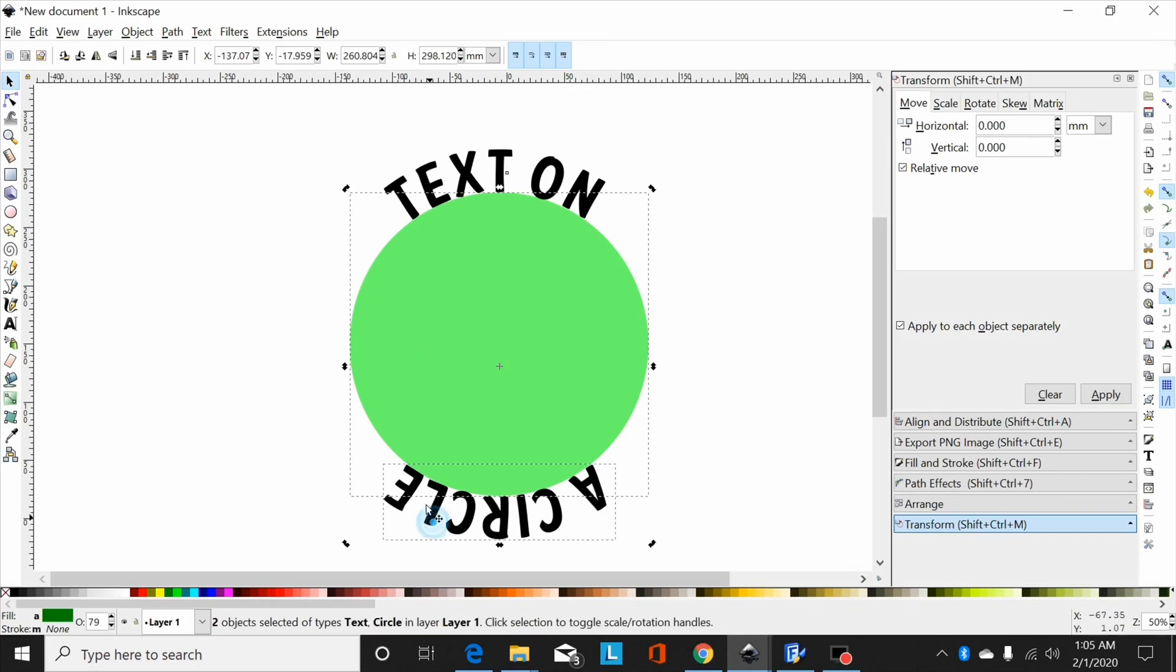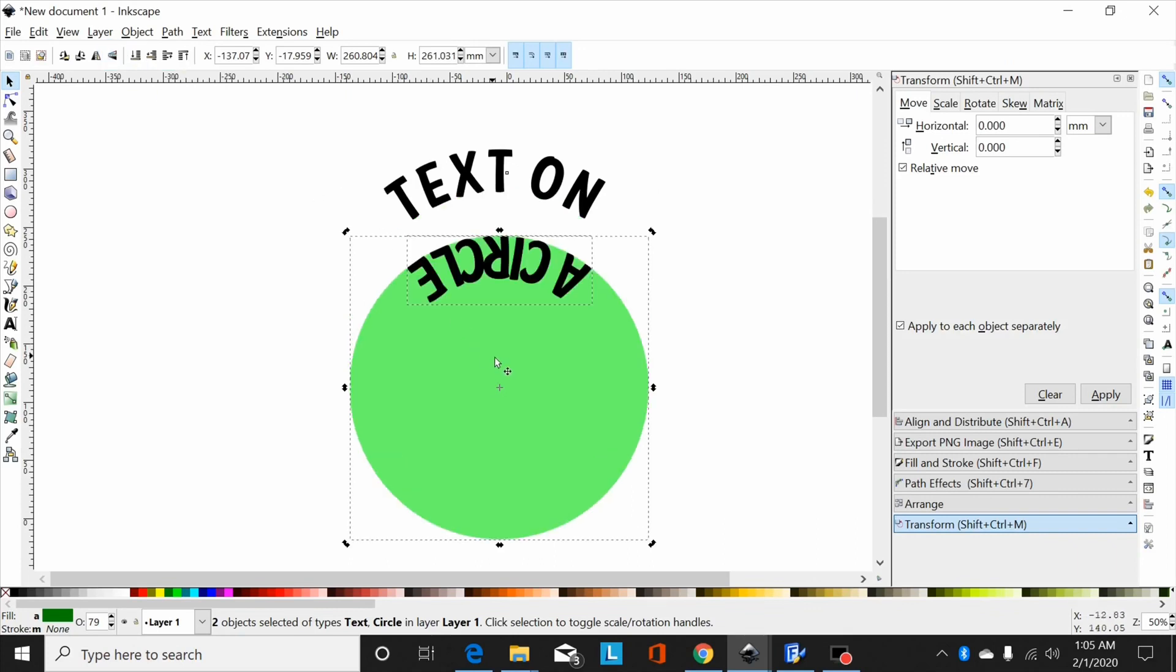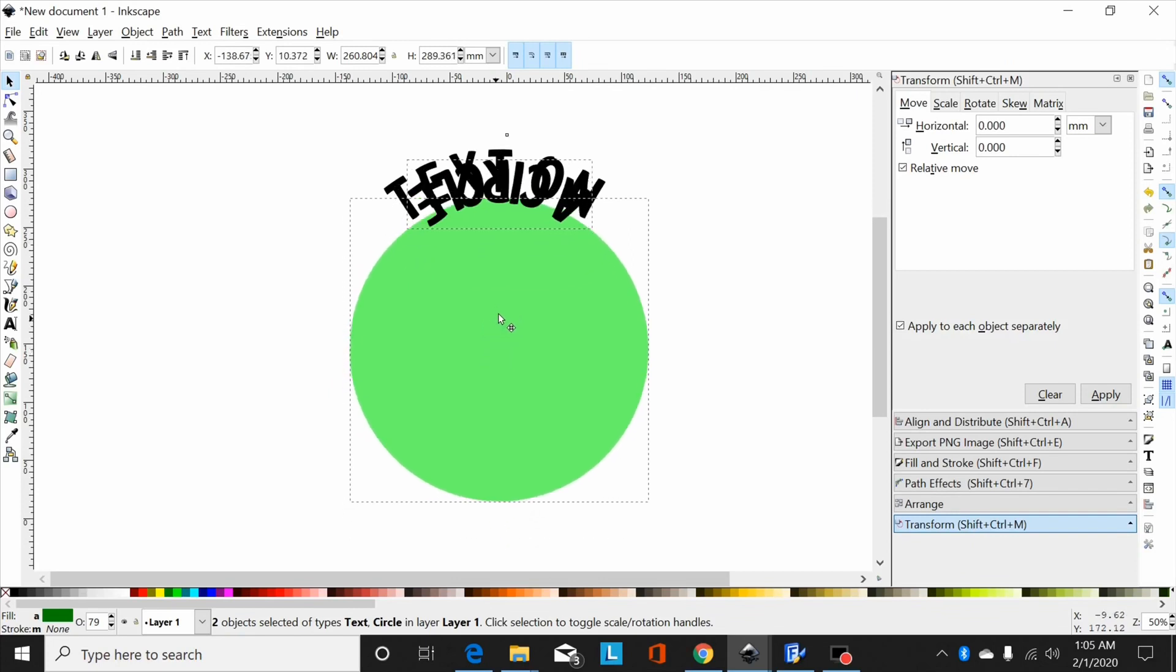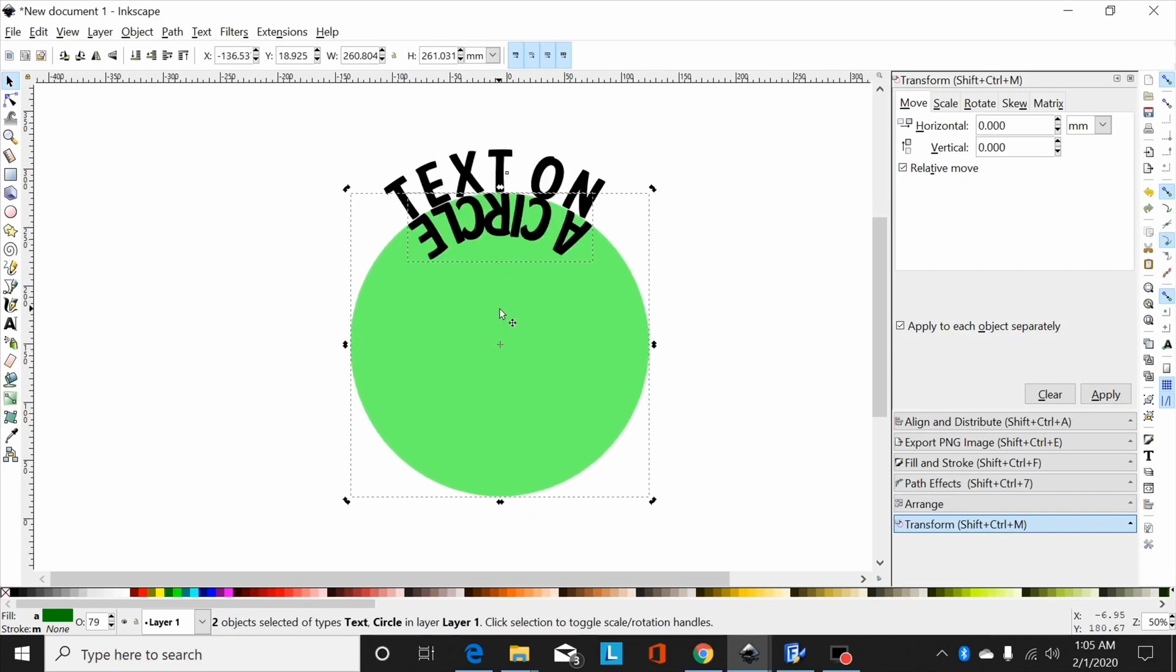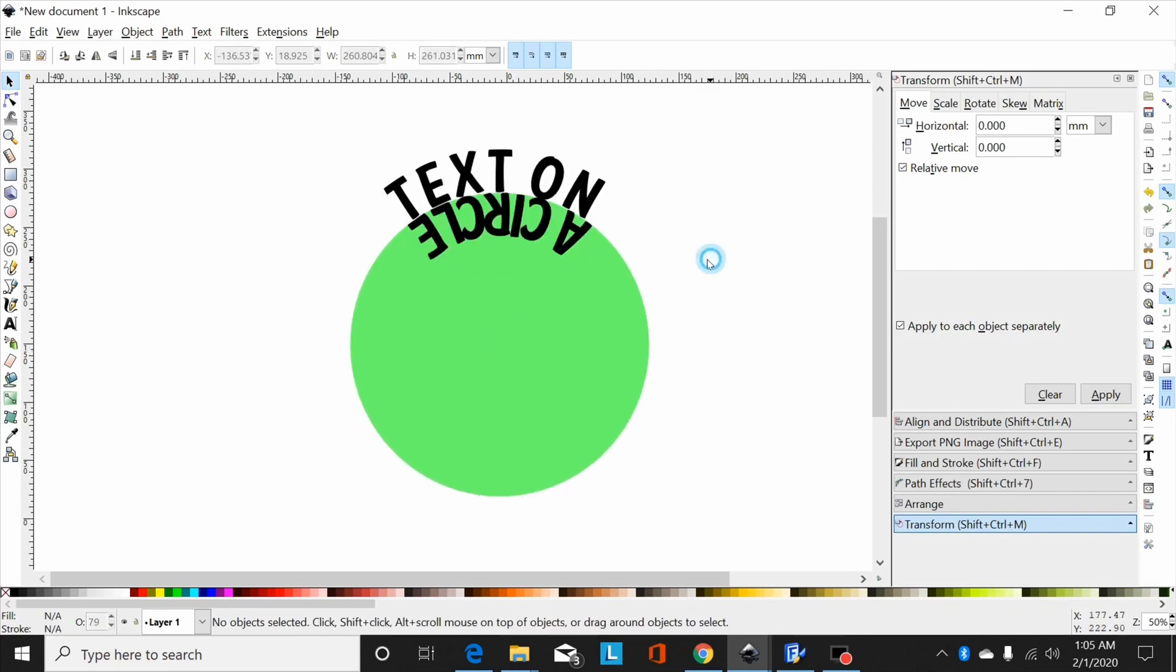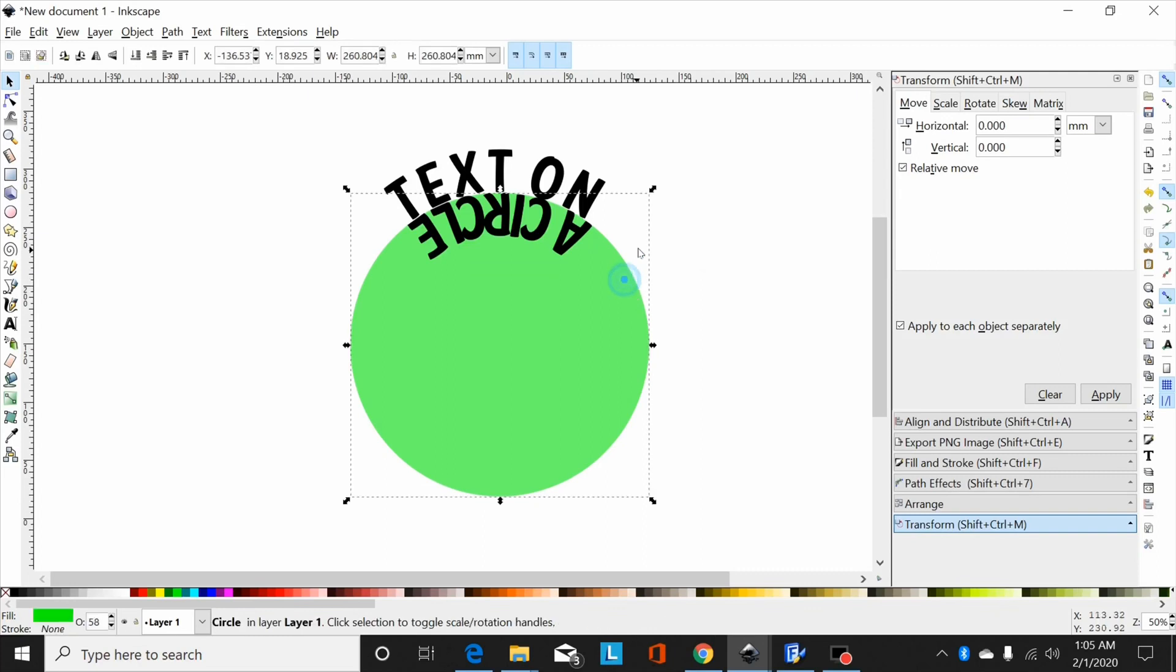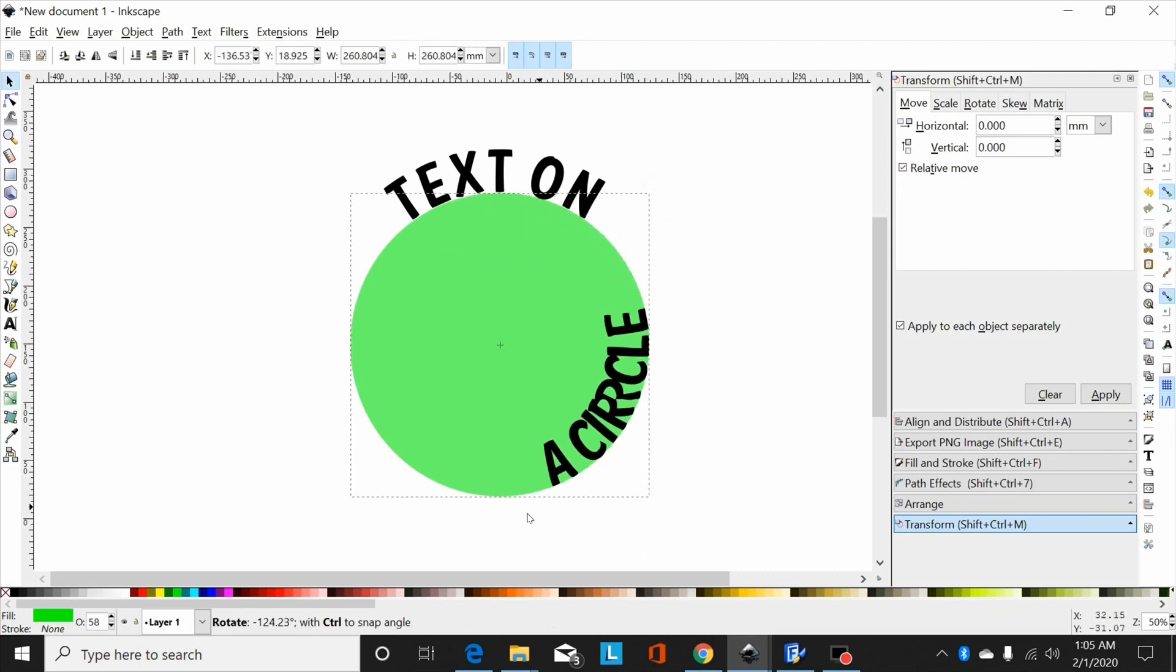So then I would select it, I'll come up here and flip it horizontally or vertically, either one. That moved my circle down but that won't really matter. Now I can click off, I can move that text around where I want it down here at the bottom.